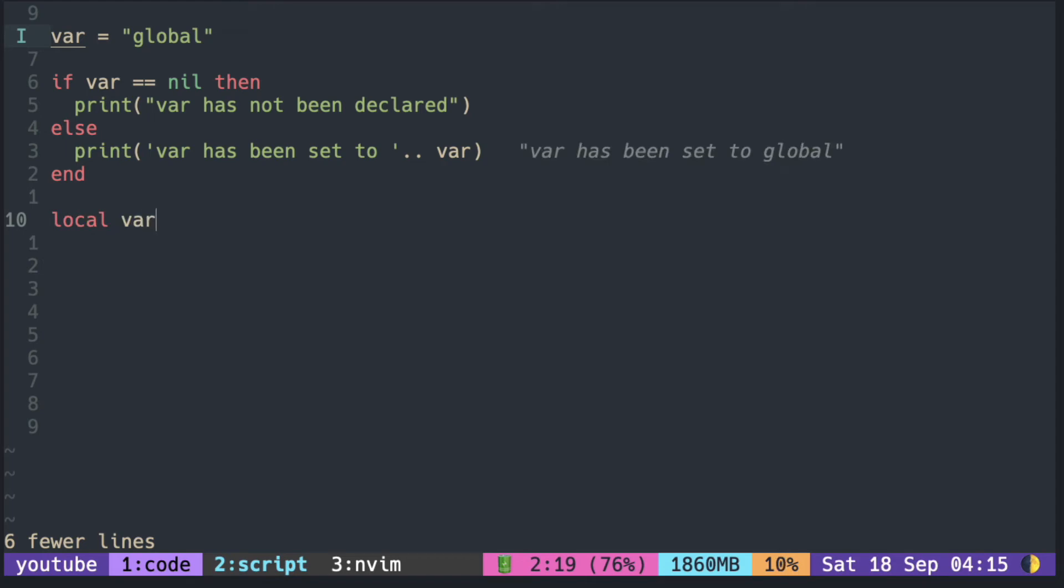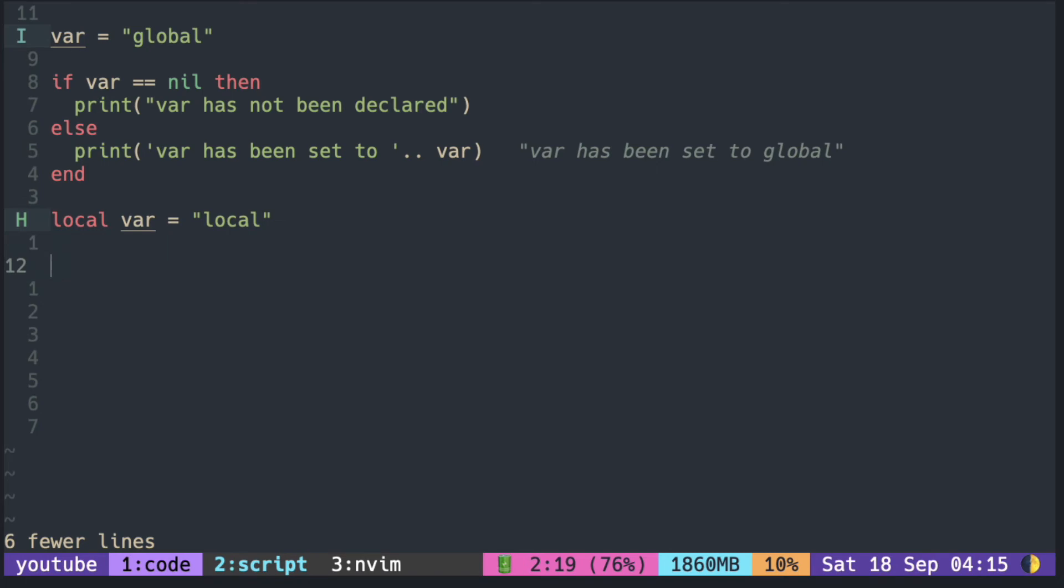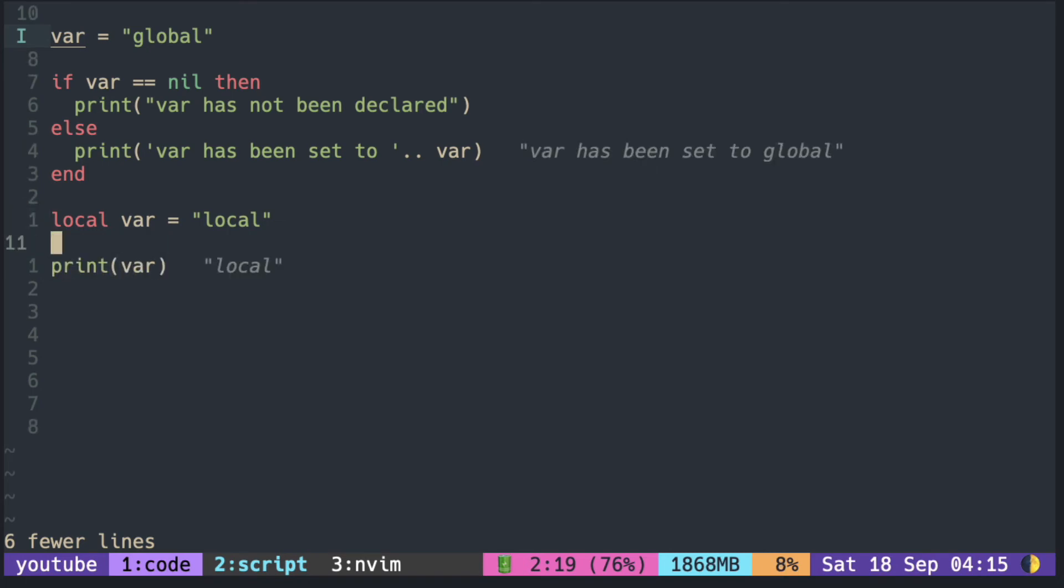A local variable can hide the global variable if it has the same name. So now the value of var is 'local' rather than 'global'.